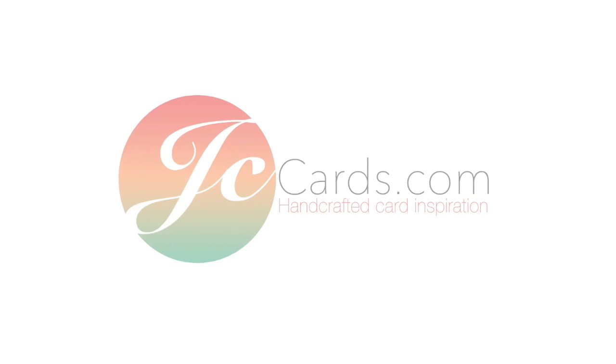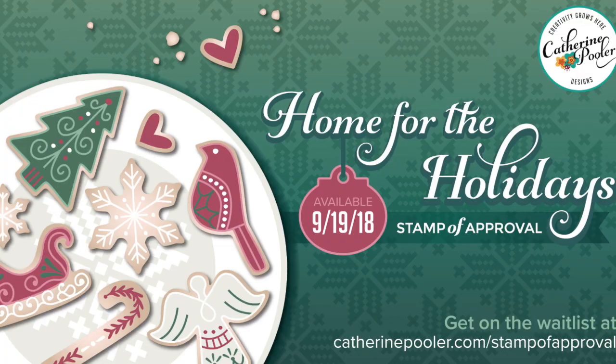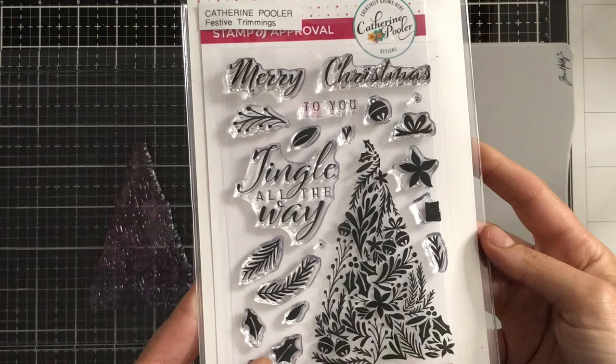Hi everyone, it's Jenny from jccards.com and I'm stopping by as part of a video hop showcasing the newest stamp of approval release from Catherine Pooler Designs, Home for the Holidays. I'm going to show you how to make two cards today which both use this set from the new stamp of approval release, Festive Trimmings.